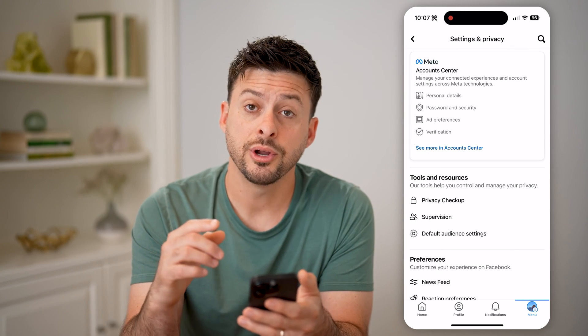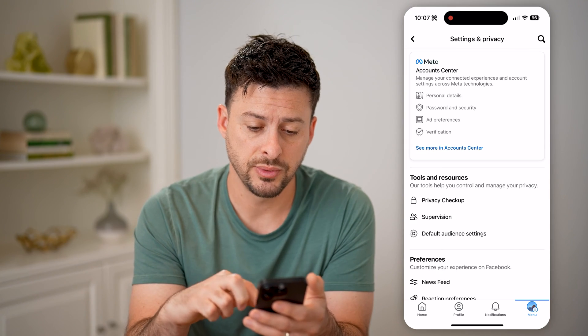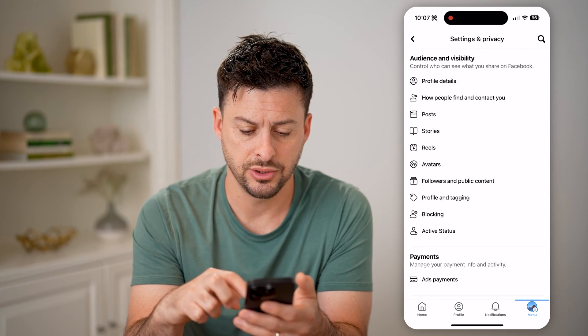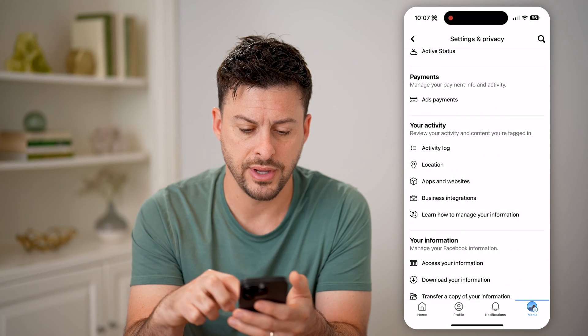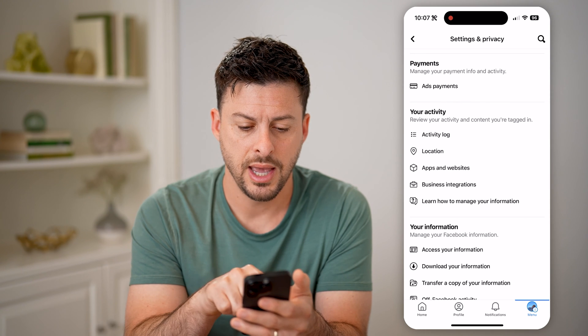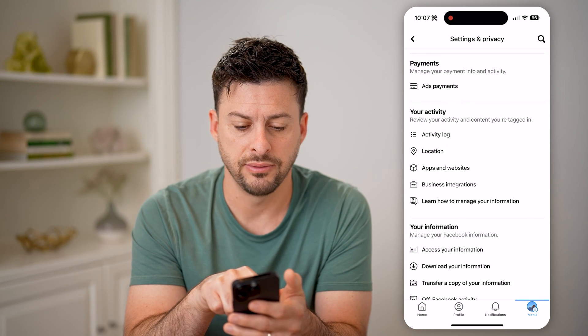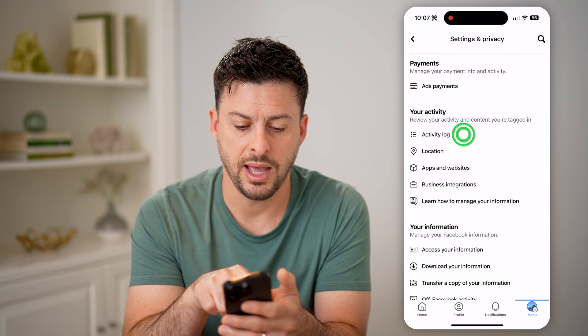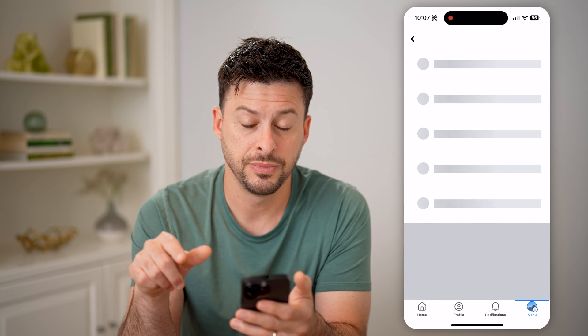Now that we're into the settings, we need to go to the activity center. Scroll down and you can see the activity log under your activity — tap on that.